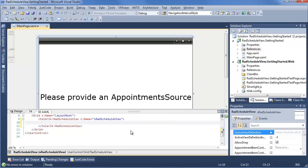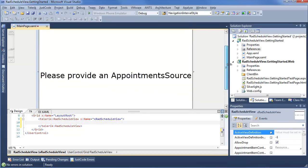Now the first thing you're going to notice once you do this is that Schedule View is telling you to provide an appointment source. Now this is something you can set both through binding and through code behind, but of course, because our developers are very big fans of MVVM, we do recommend using that approach for any larger scale applications. However, for this example, we're just going to do everything in code behind to keep it nice and simple.